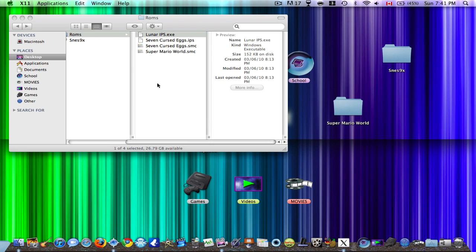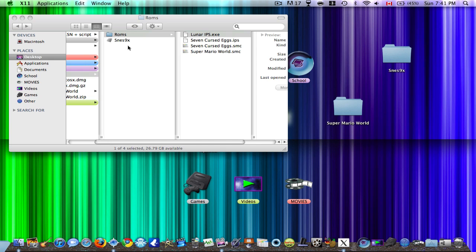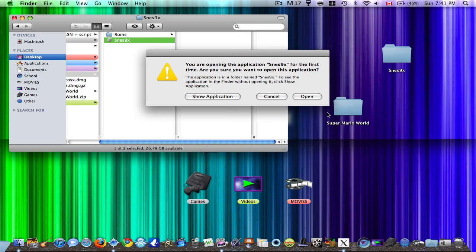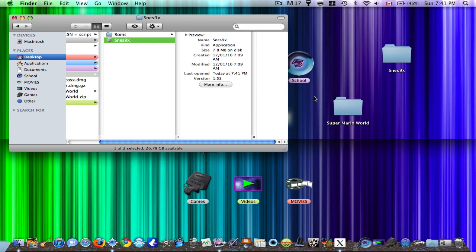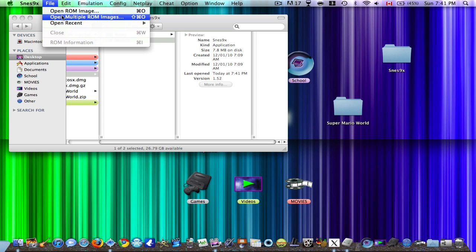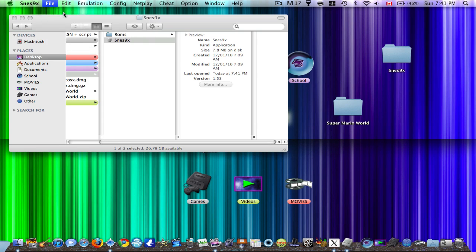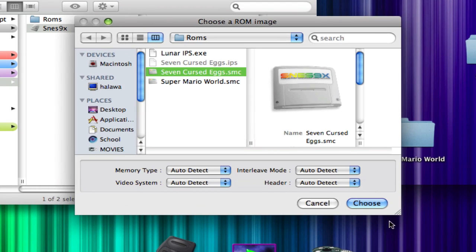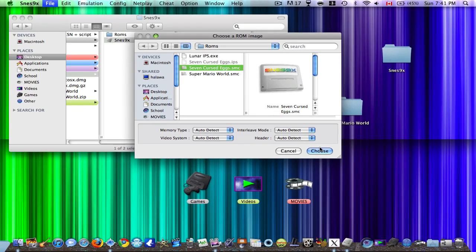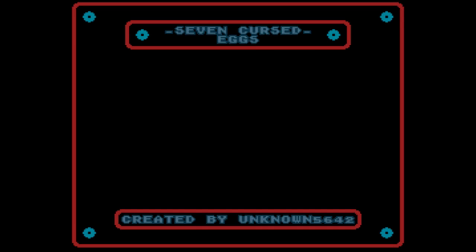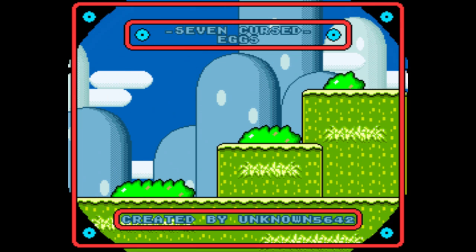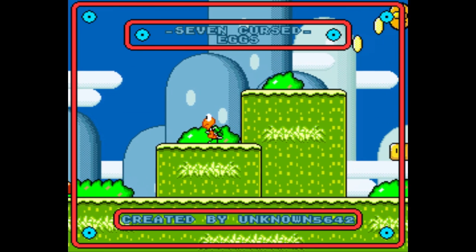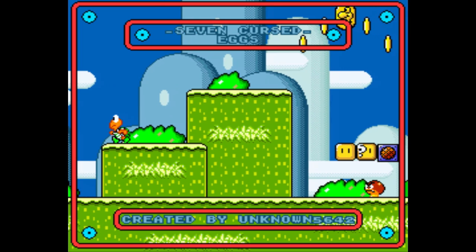So finally, when you reopen the application, go to Open ROM Image, and if you go to your one you renamed, it should be the hack, or the new hack. Yeah, that is 7 Cursed Eggs, so that's a hack.